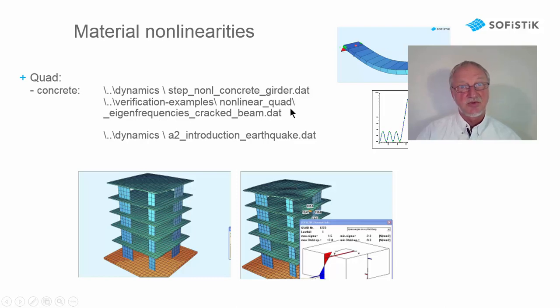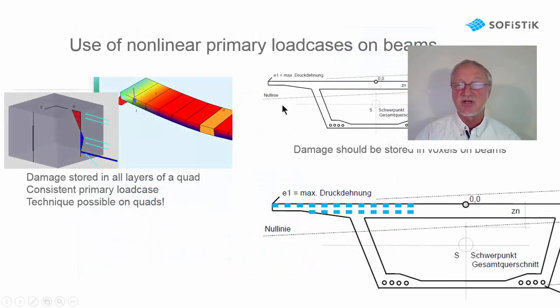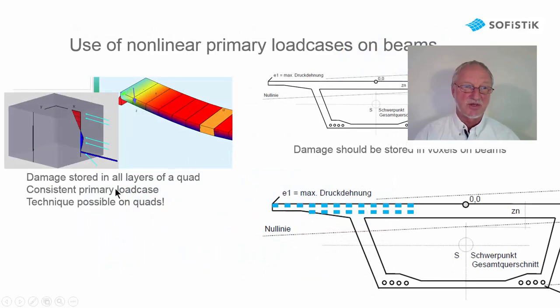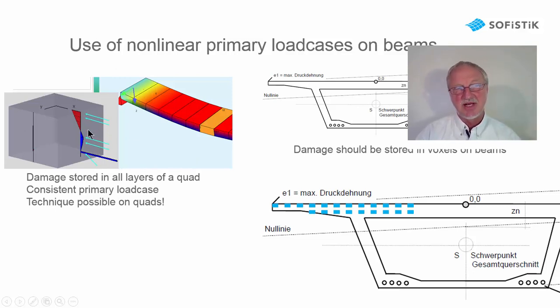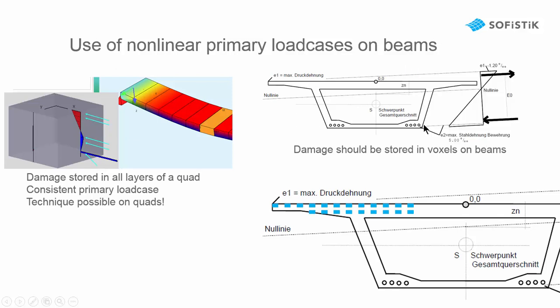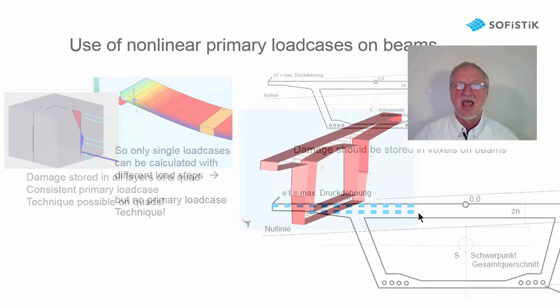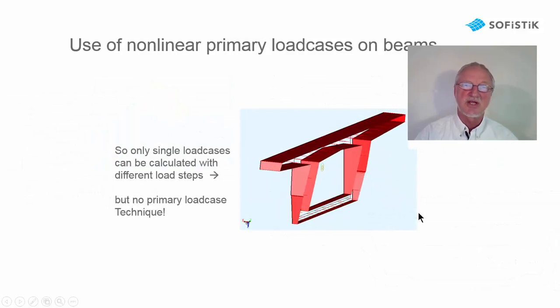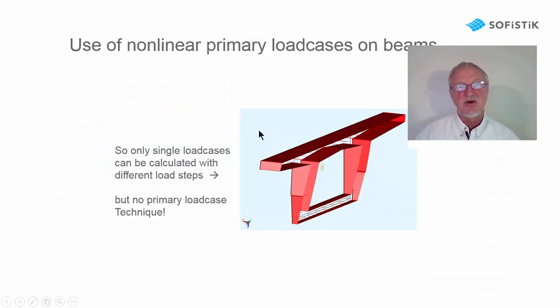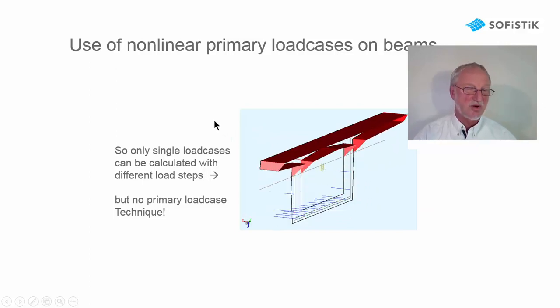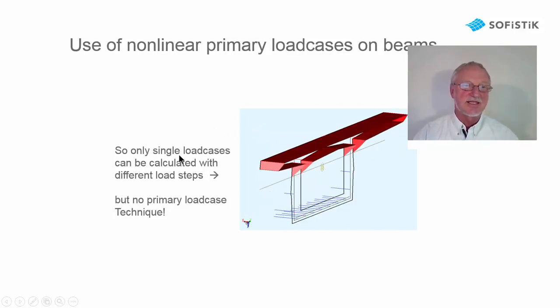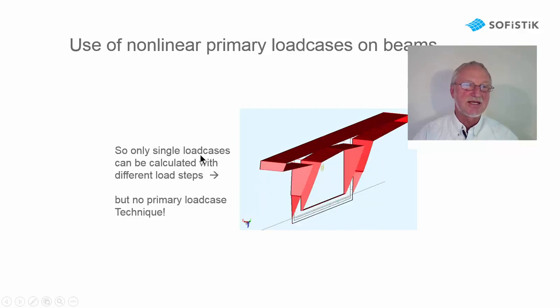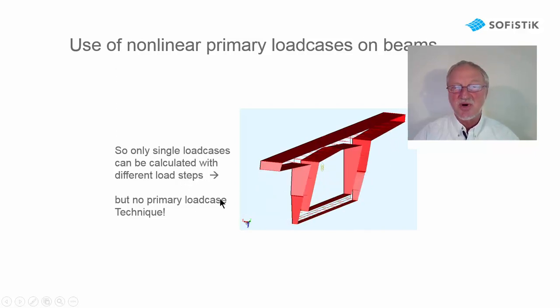Also here on this single beam we can calculate a correct time step analysis using primary load cases. So this works fine on quad elements. But why is it not so easy on beam elements? Because on quad elements we store the damage parameters and the situation of the concrete element in every layer and reinforcement. And this would also be necessary in a section. And if we have a bi-axial bending that would mean that we must store all strains, stresses and damage parameters in every voxel of our section. And of course that is very problematic.